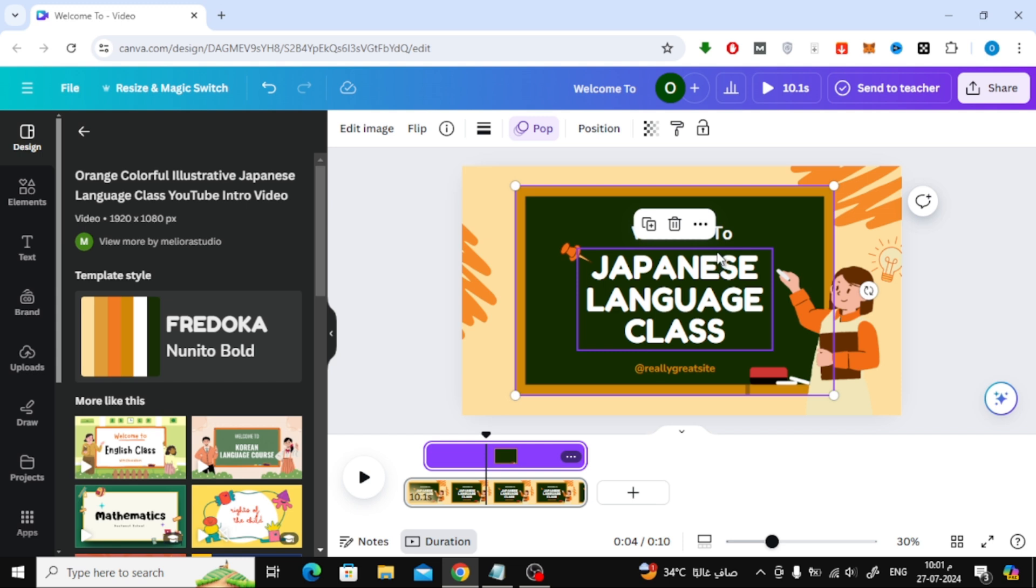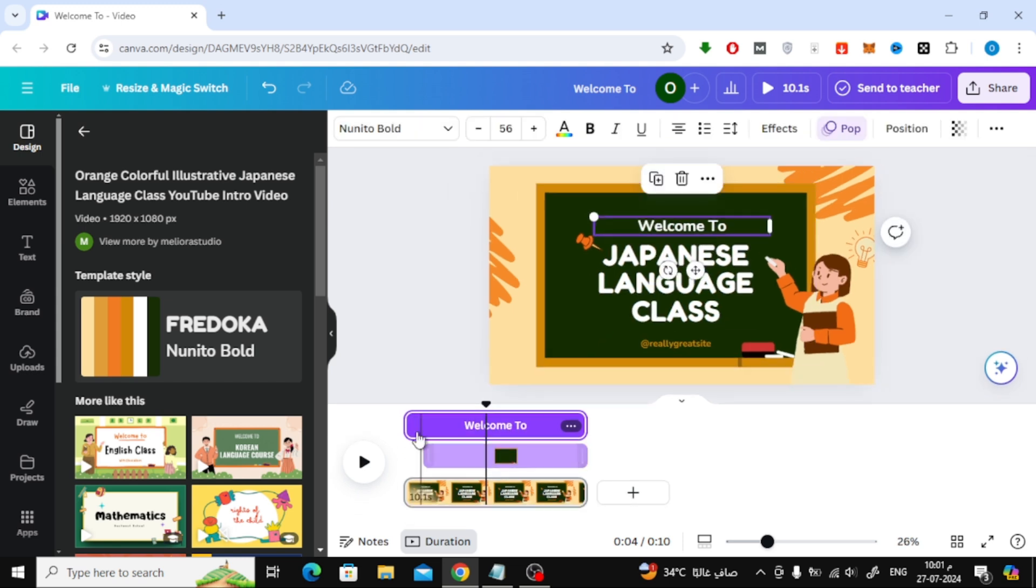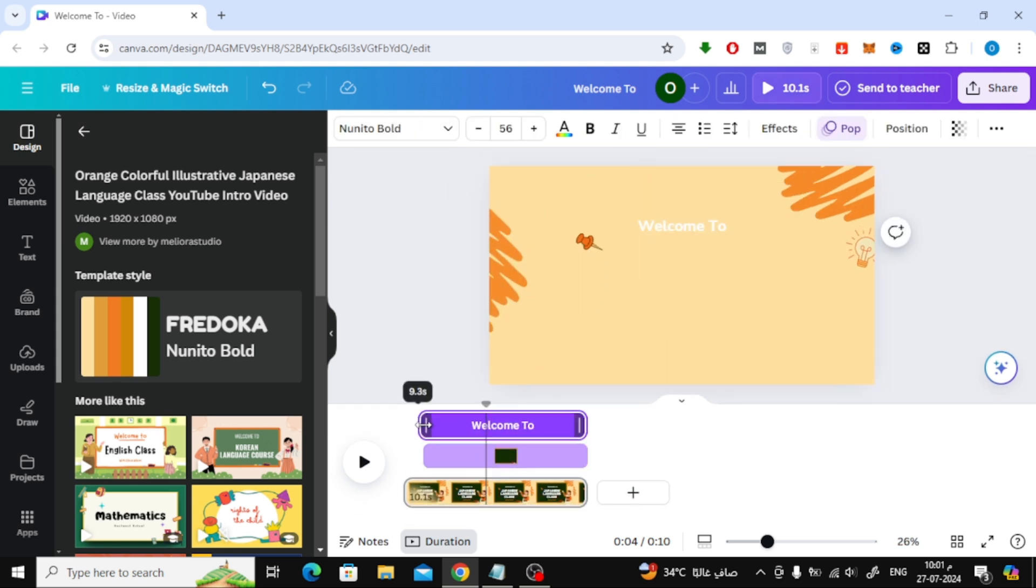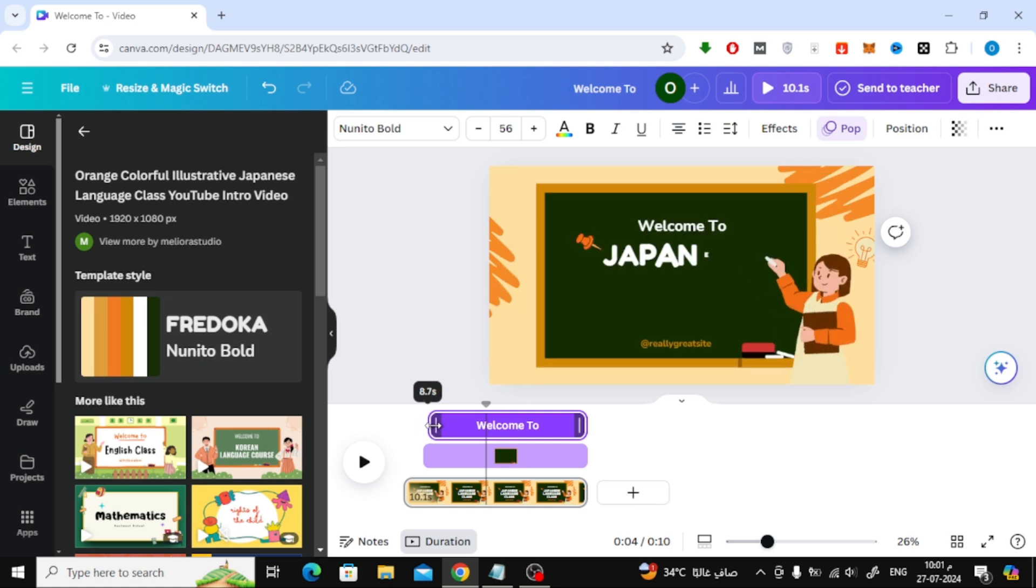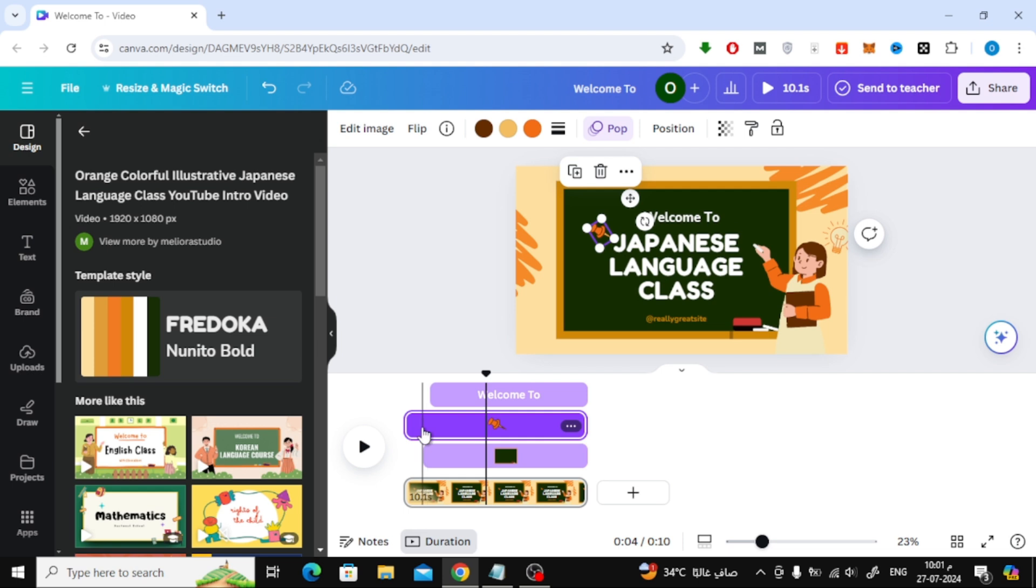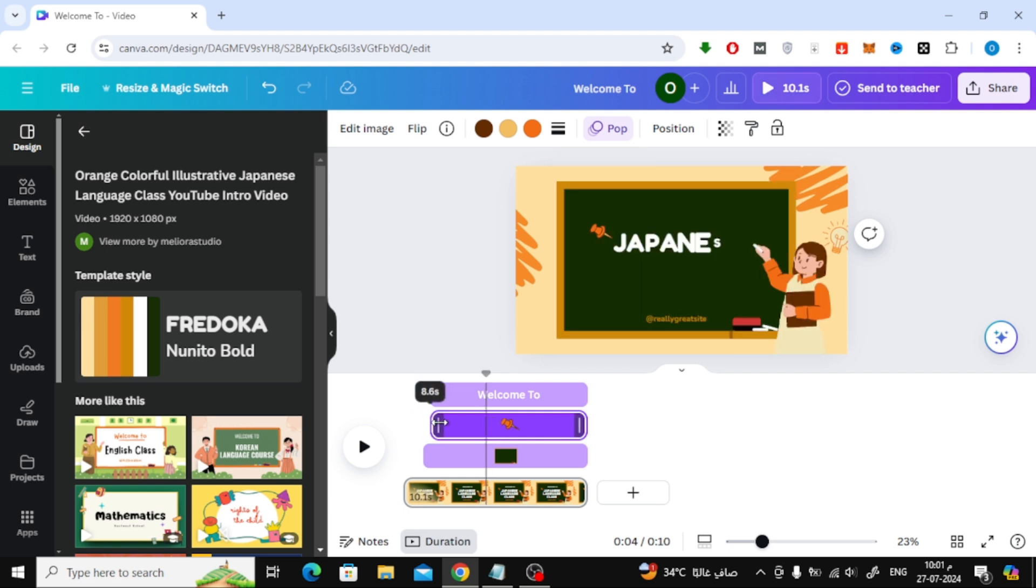After that, select the next text or image with the mouse and a purple rectangle will appear for it also. Control the timing of its appearance in the same way. In this way you can make the animation in Canva one by one. I will now continue to edit the rest of the images, elements, and texts in the video.